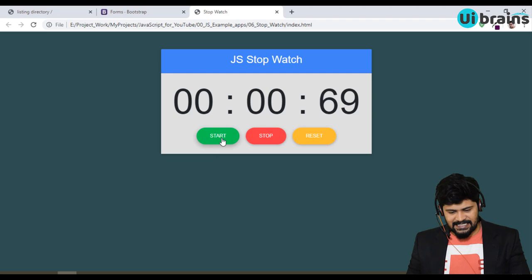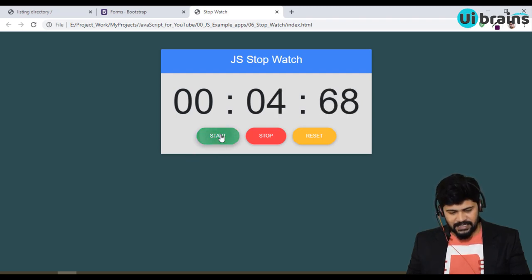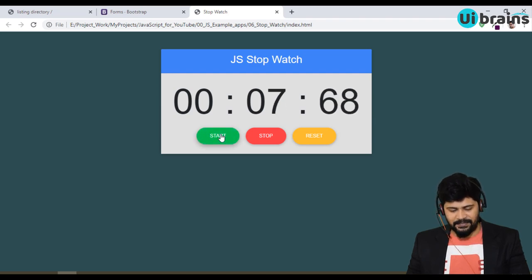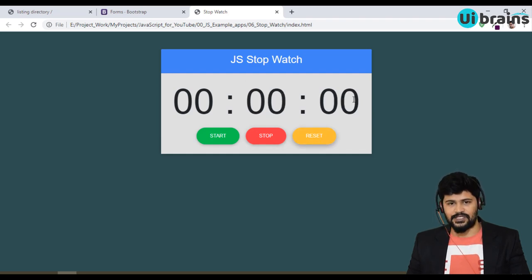When I click again on Start, it starts. Once it is started, no matter how many times you click, it will never stop — it keeps running. As soon as you click on Stop, only then it stops. When I click on Reset, it resets back to 00:00:00.